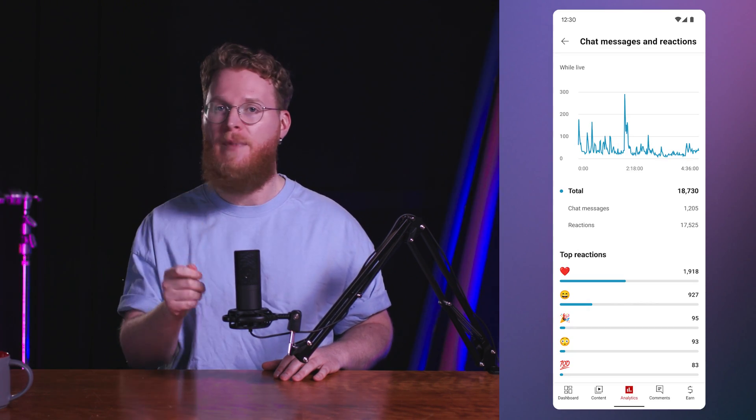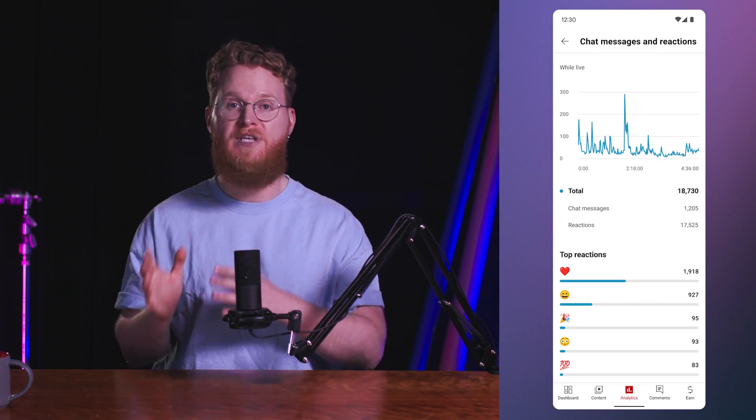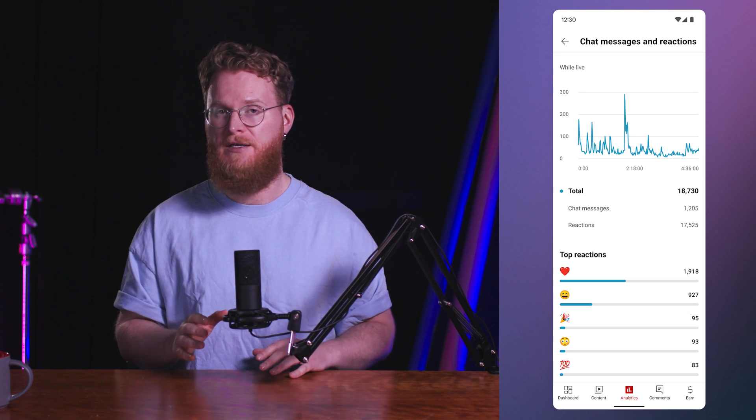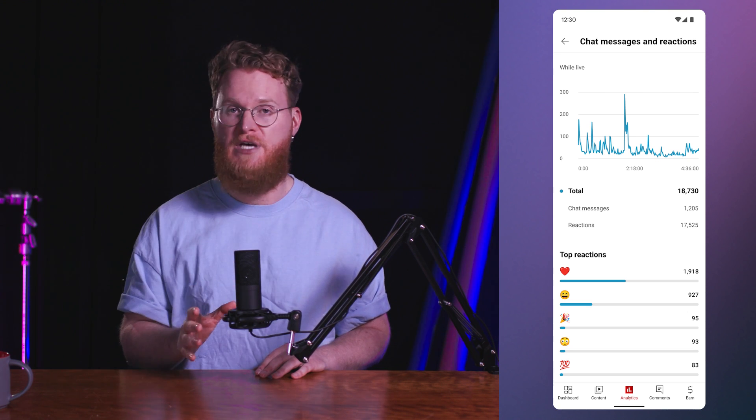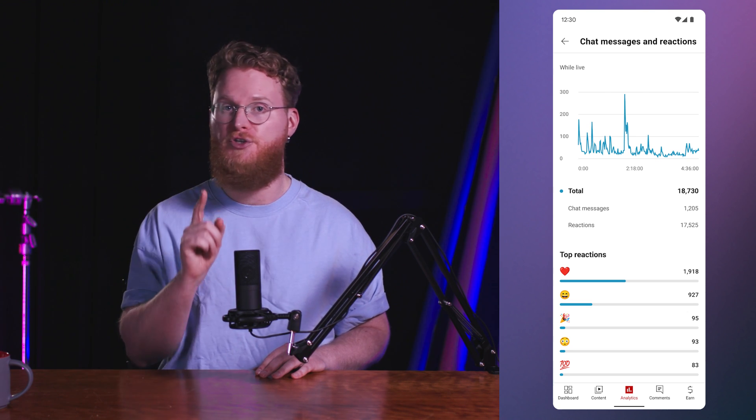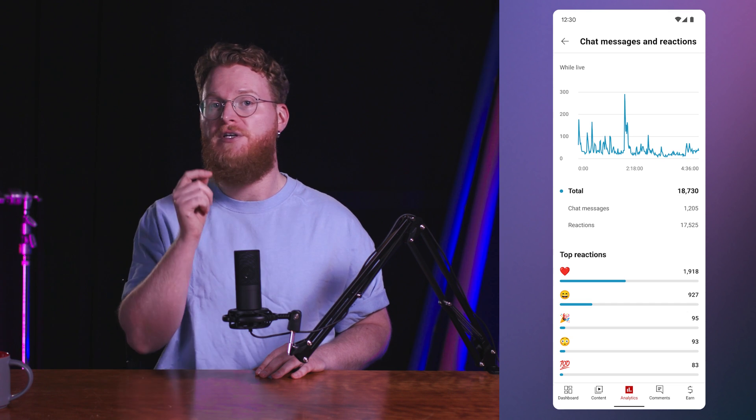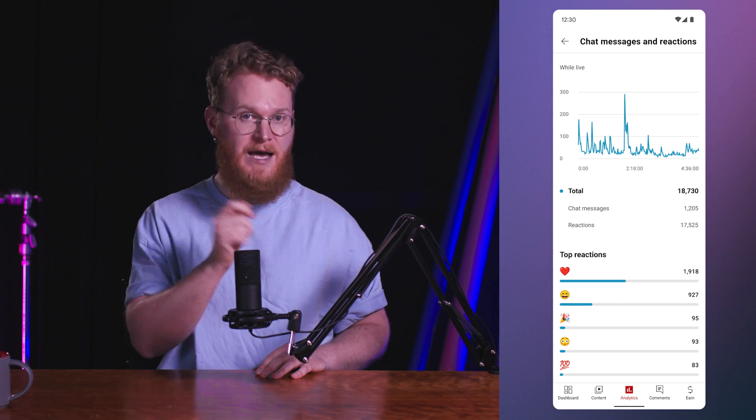An update for our live streamers. As you know, your audience can react to your live stream using emojis like the heart, 100%, or the party popper. Now you'll have analytics that will allow you to see your reactions in real time — how many and what kind of reactions your stream had. Visit the Content then Overview tab to check out your reactions. This feature is available on Studio web and mobile.